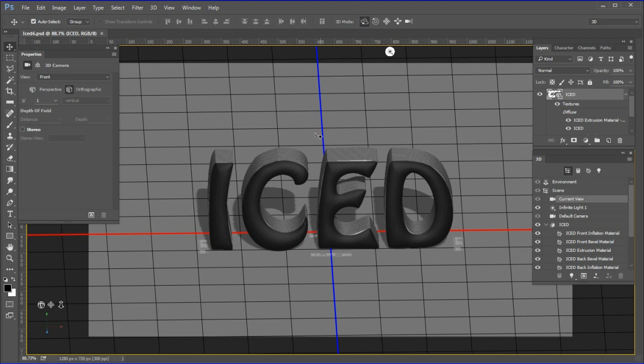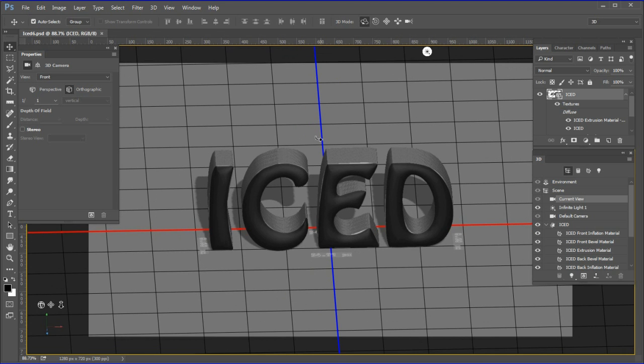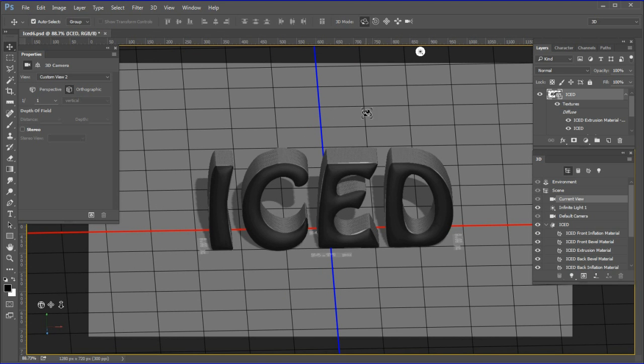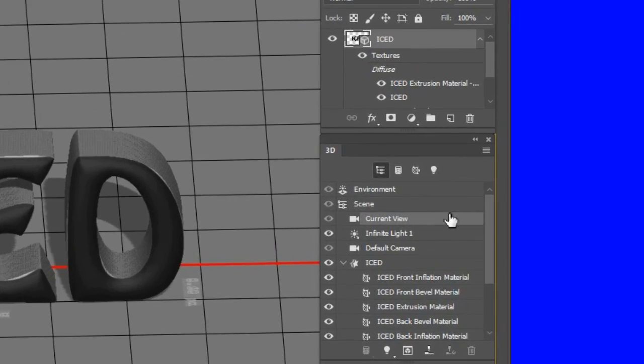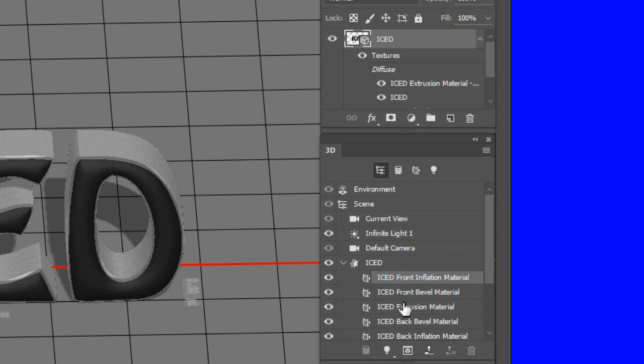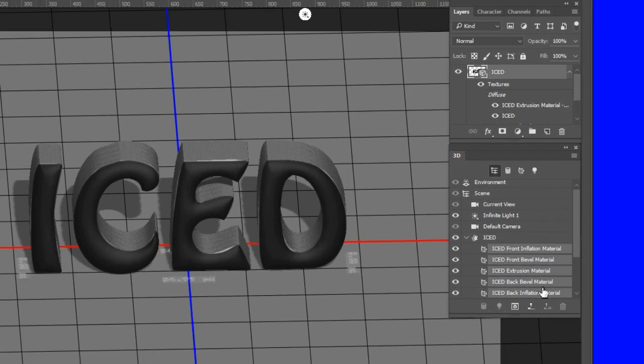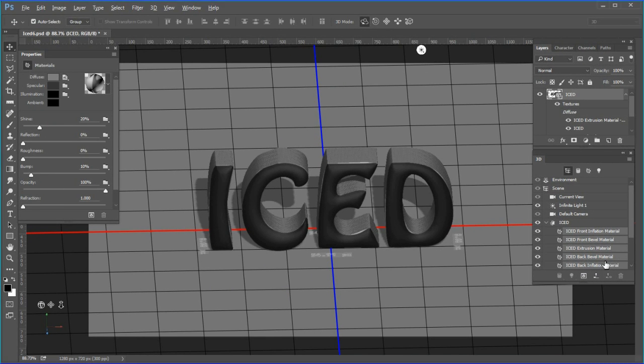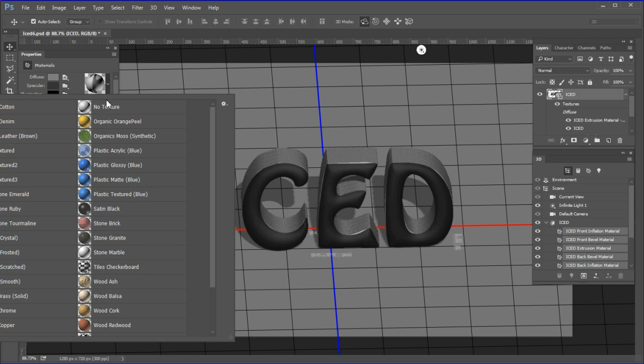Next we will assign the checkerboard tiling material to all the materials in case we need them later. Select the front inflation material, then hold down the Shift key and select the back inflation material. Now all the materials are selected. Then in the materials property panel, click the texture material dropdown and choose Tiles Checkerboard Material.